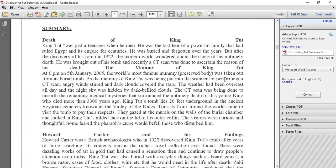After the discovery of his tomb in 1922, the modern world wondered about the cause of his untimely death. There were suspicious things, and people started asking questions. He was brought out of the tomb, and recently a CT scan was done to find out the reason for his death. That was an amazing and different activity, which is why it has become the subject of this lesson.